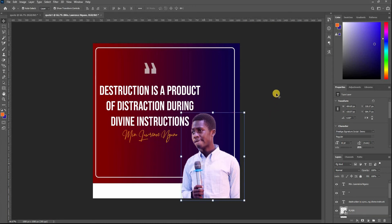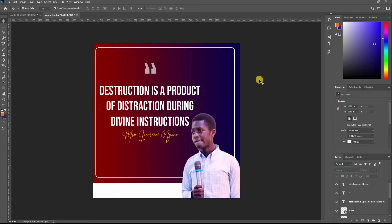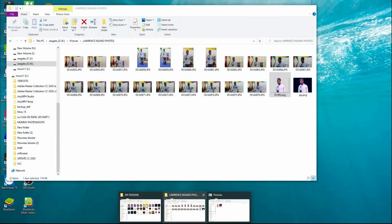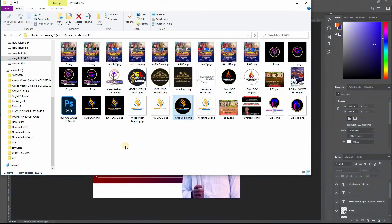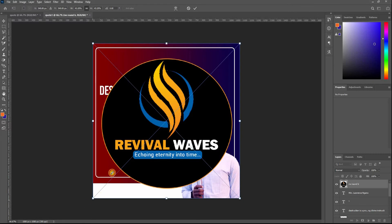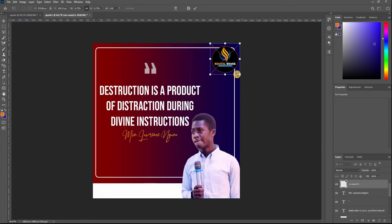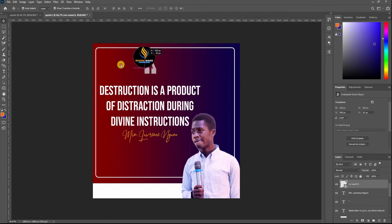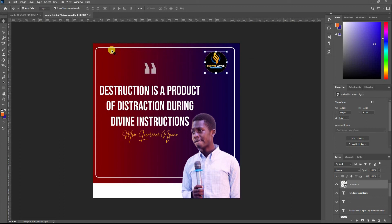The next thing is to bring in the logo of maybe the church or the organizers of the program. I have my logo here — Revival Waves, my WhatsApp platform. Just bring it to anywhere you like. I put it here because the other side looks already saturated because of the technique. There is space here, so I choose here — it's a matter of choice and design mindset.